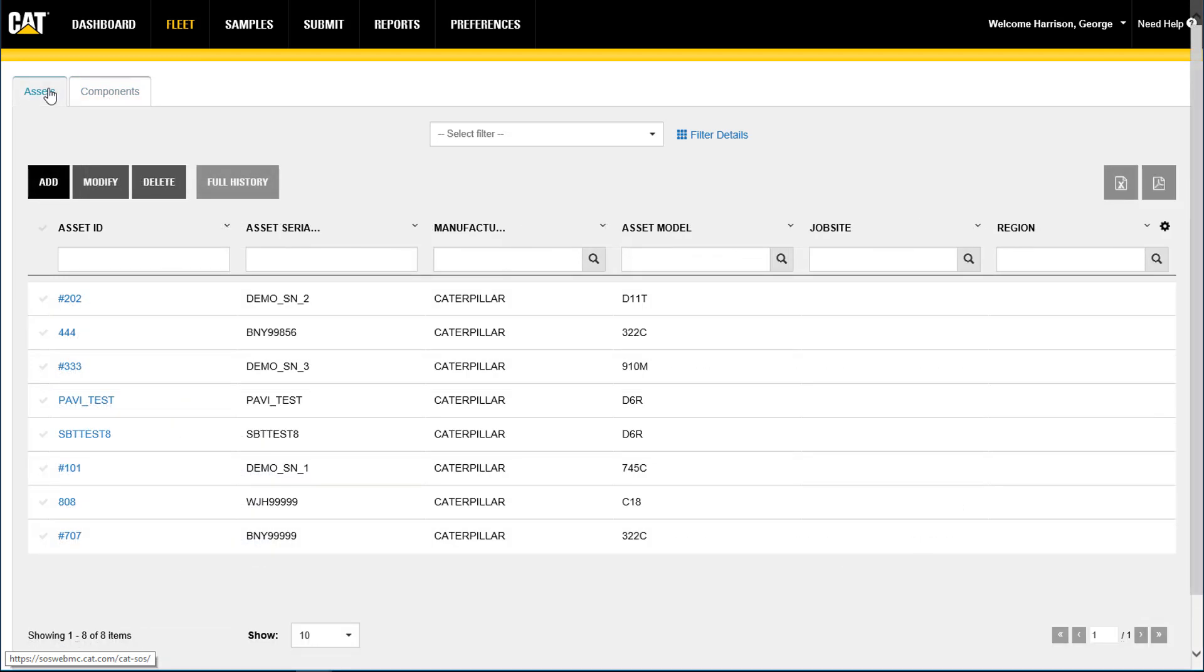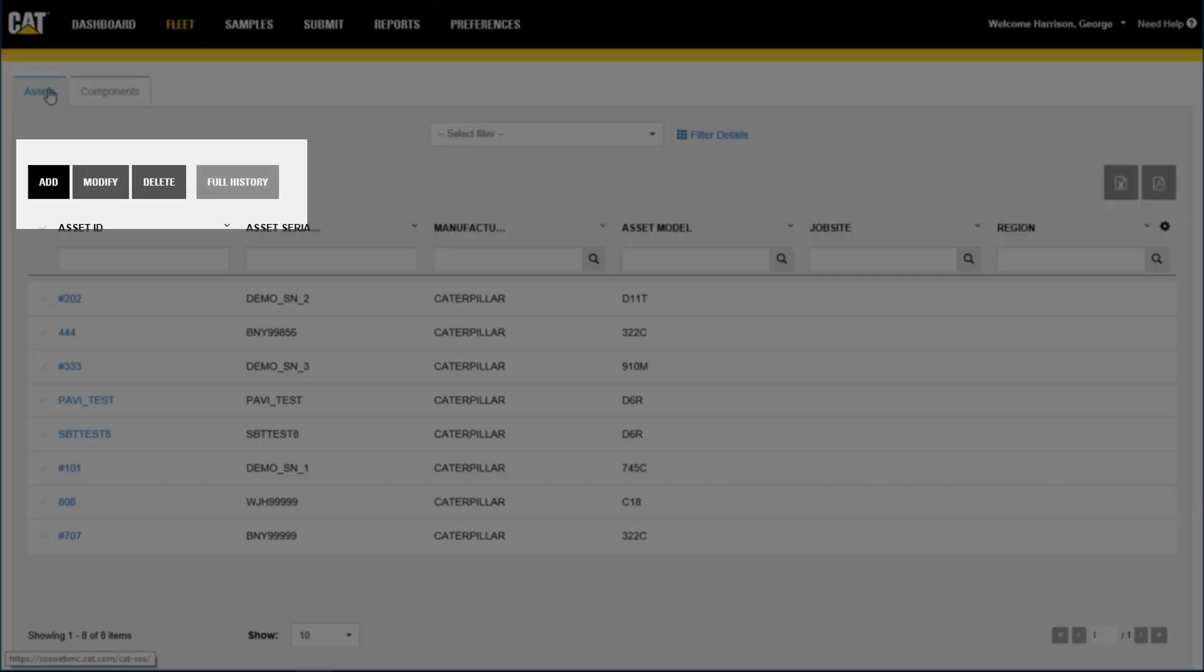Additionally, fleet maintenance can be performed including activities such as adding, modifying, or deleting an asset or component.